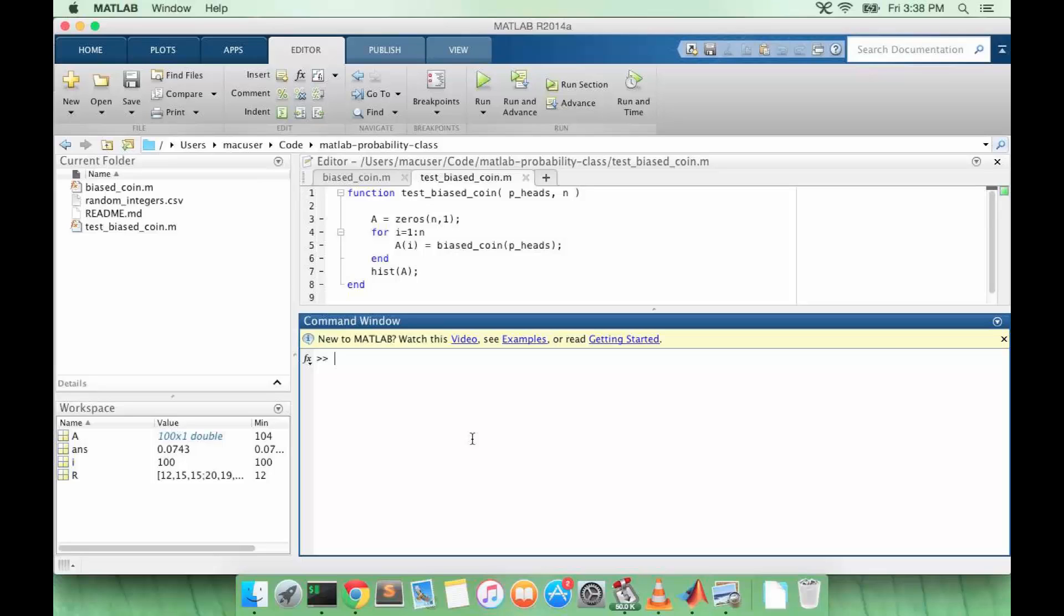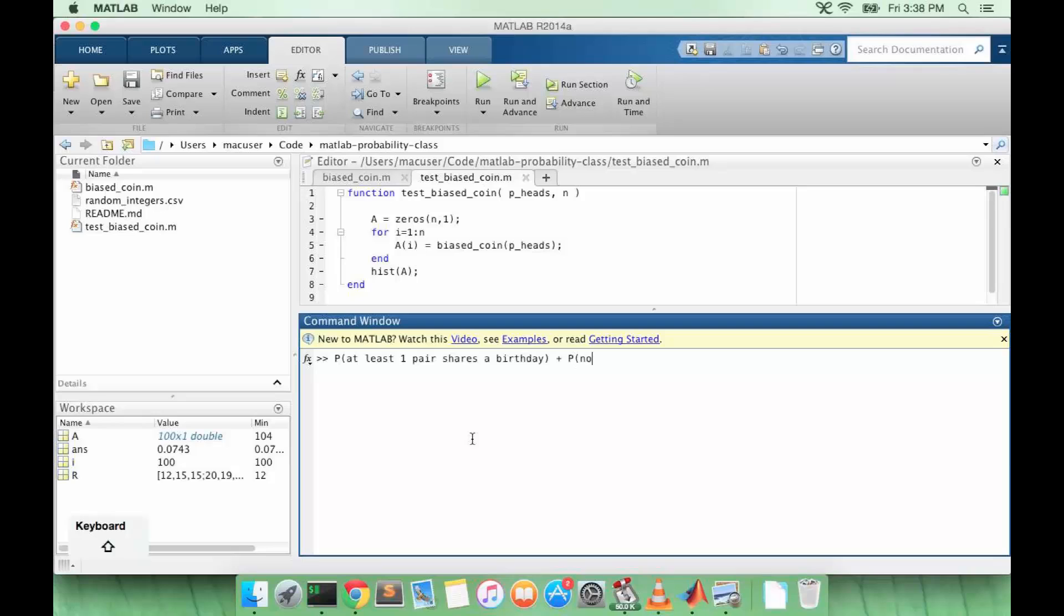So the two disjoint events that we want to talk about are the probability that at least one pair shares a birthday and nobody shares a birthday. So these two events are disjoint and therefore they have to add up to one.